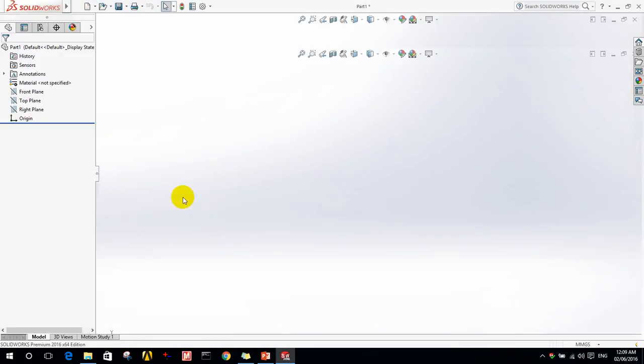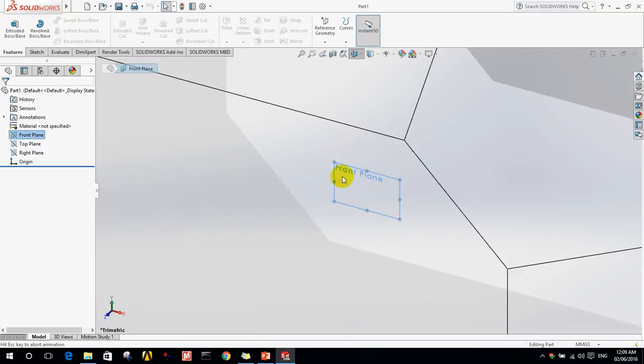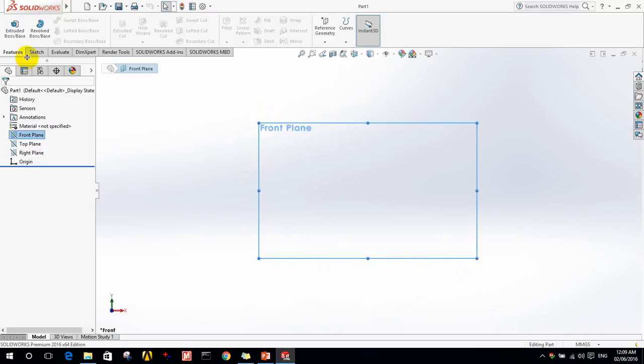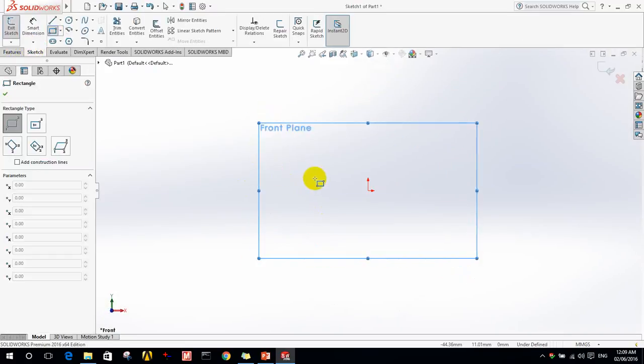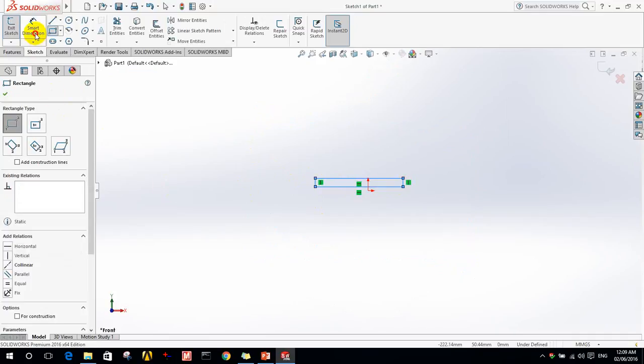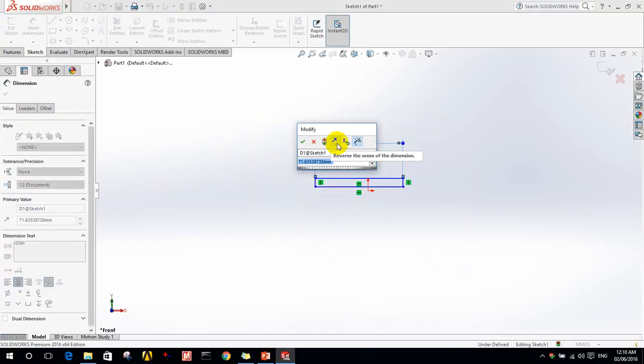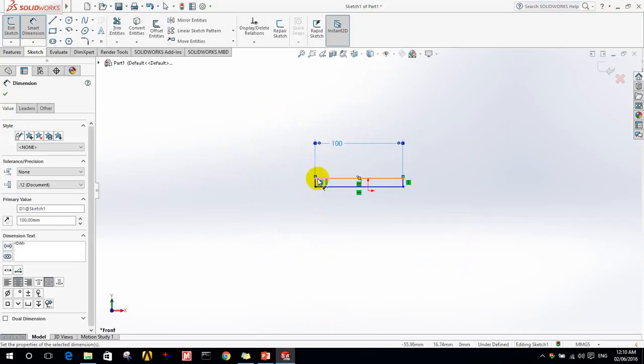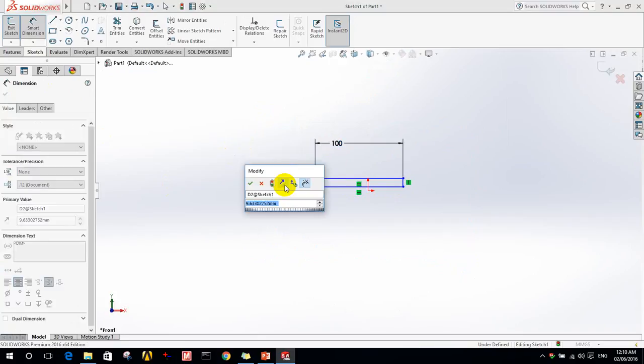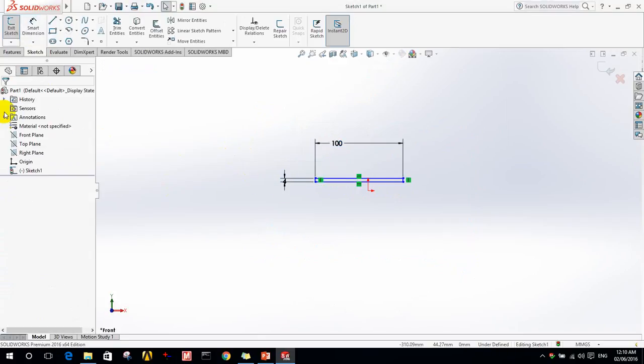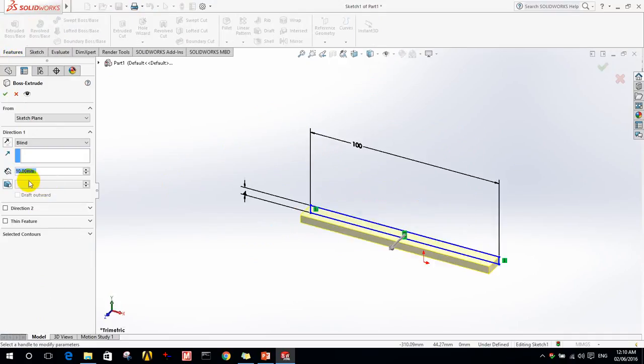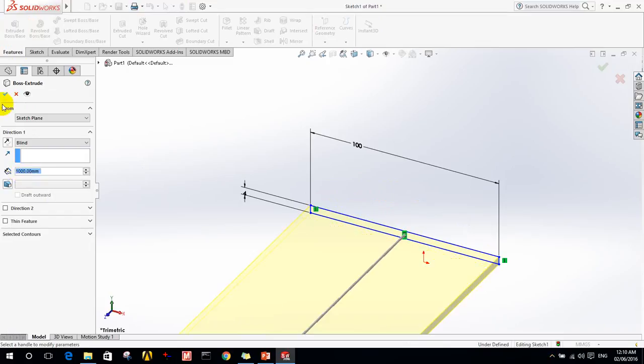As I told you, I will build a simple geometry, for example a rectangular geometry. Let's say that will be 100 millimeters, and for this will be 4 millimeters, and I will do an extrude of 1000 millimeters.